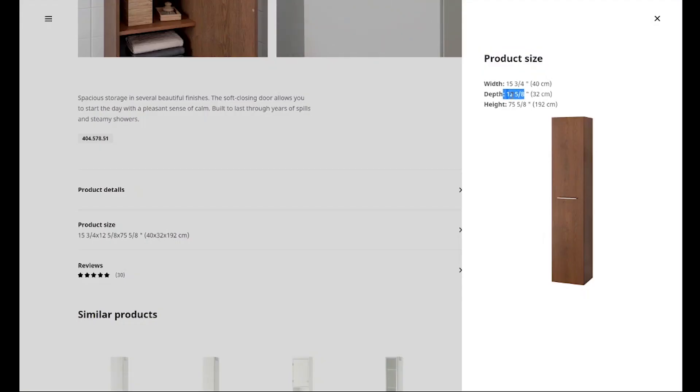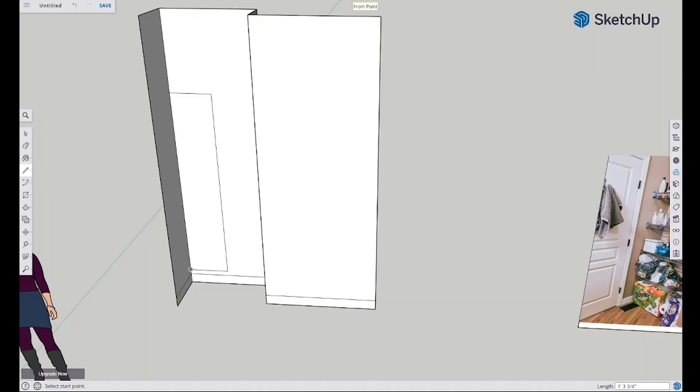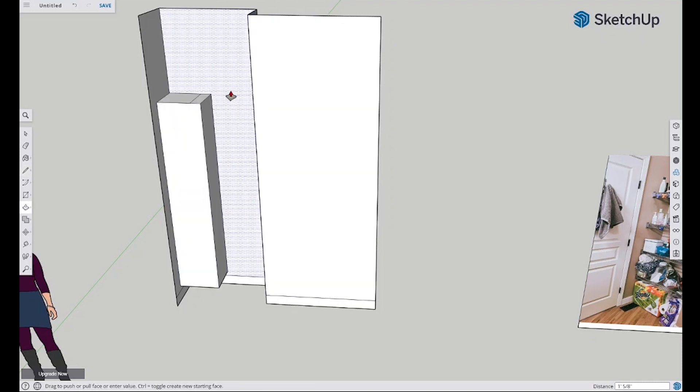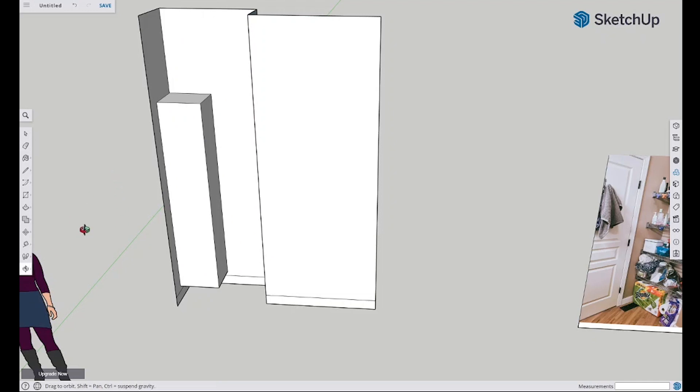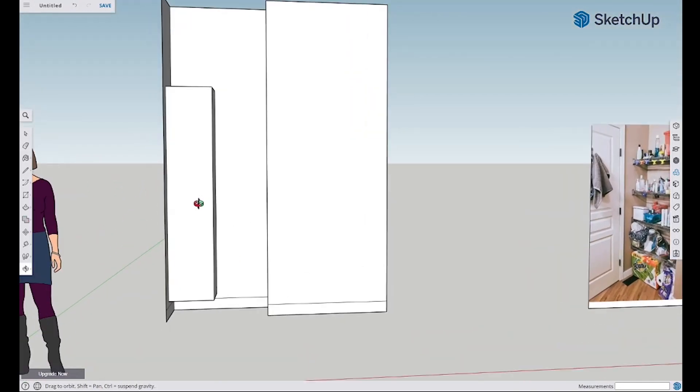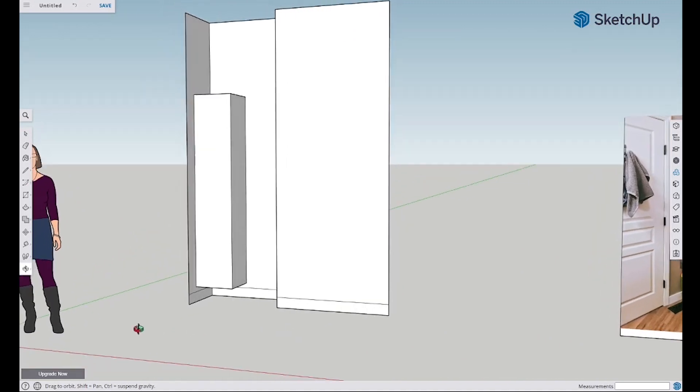Okay, so 15 and 3/4 inches, there we go. Drag this down to the endpoint - perfect. So there is the outline of our unit and now we just need to do the depth which is 12 and 5/8. And I'll show you a quick trick for this - this little button here, push/pull, or you can just type P. There we go, 12 and 5/8 inches, there we are.